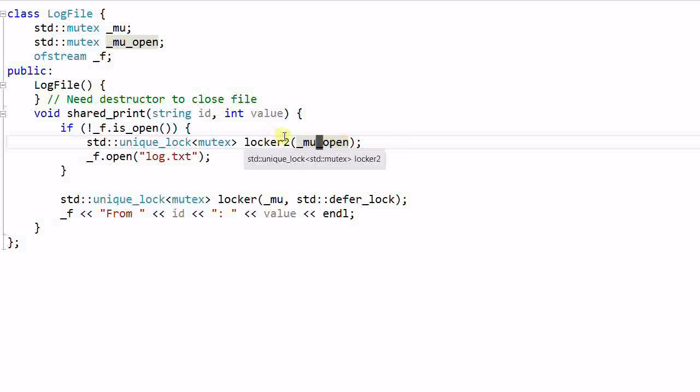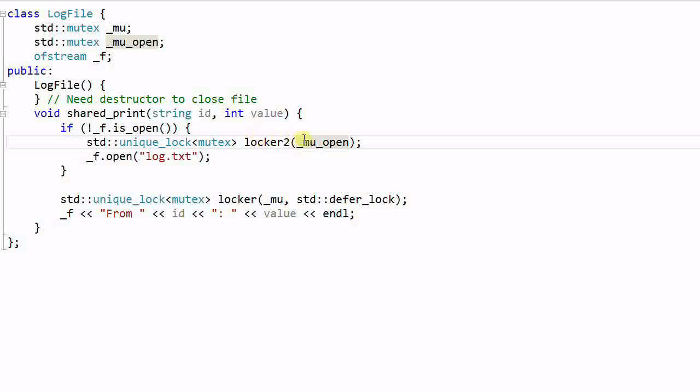Once thread A has opened the file and exit the if block, thread B will get the mutex. And thread B will open the file again. So the file will be opened twice by two threads.